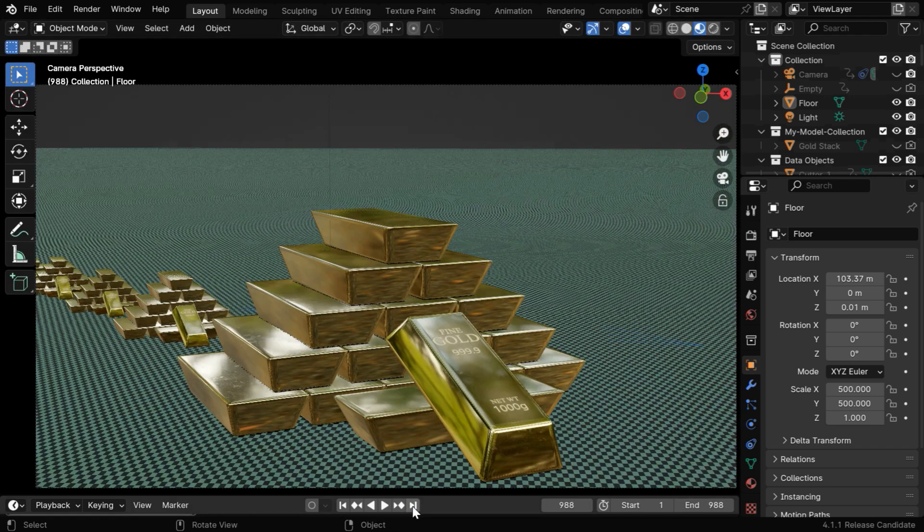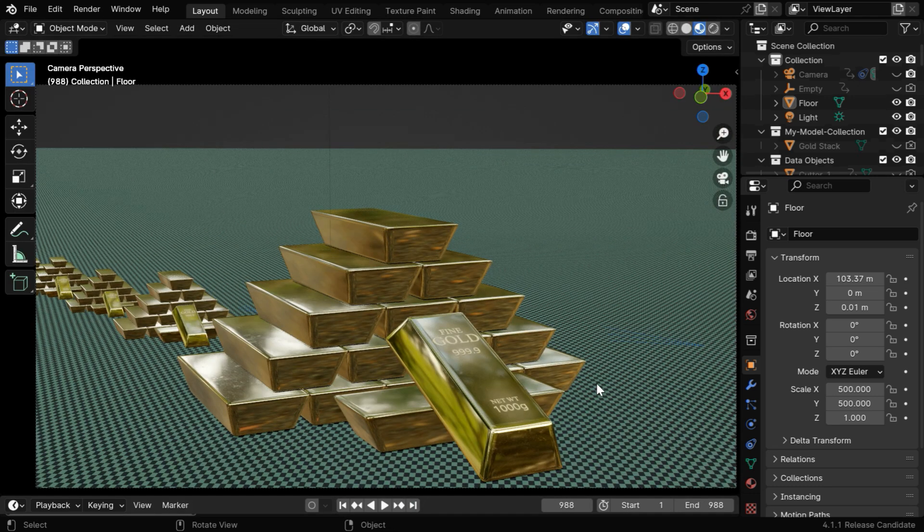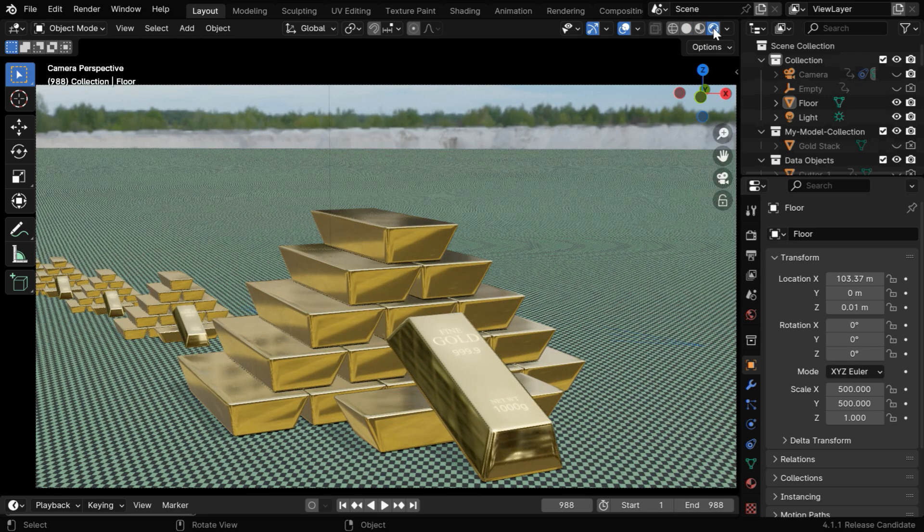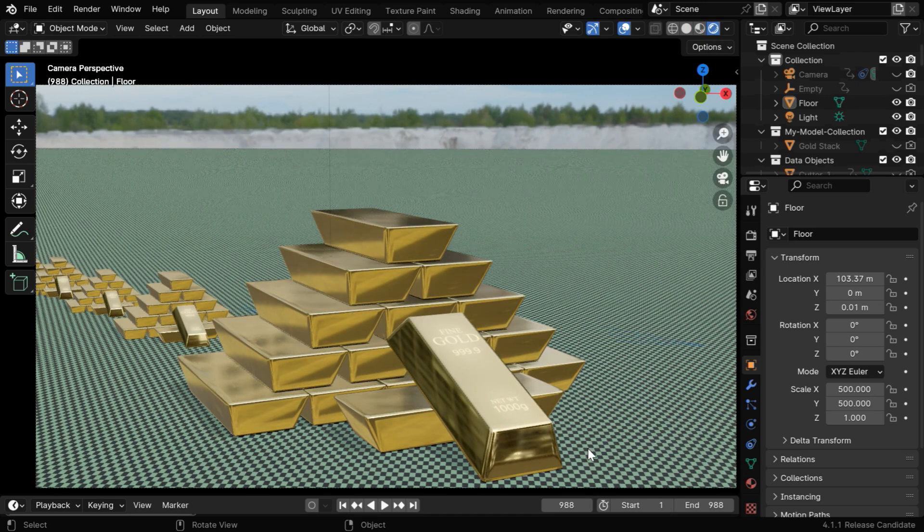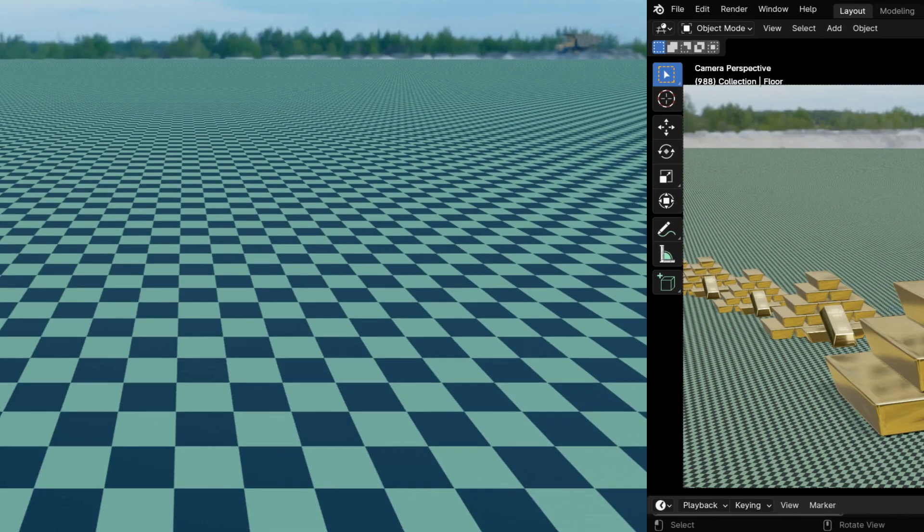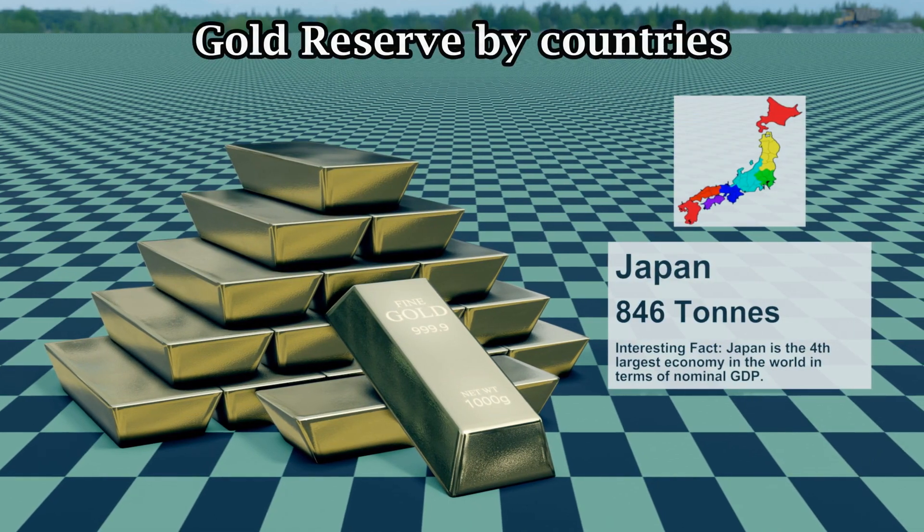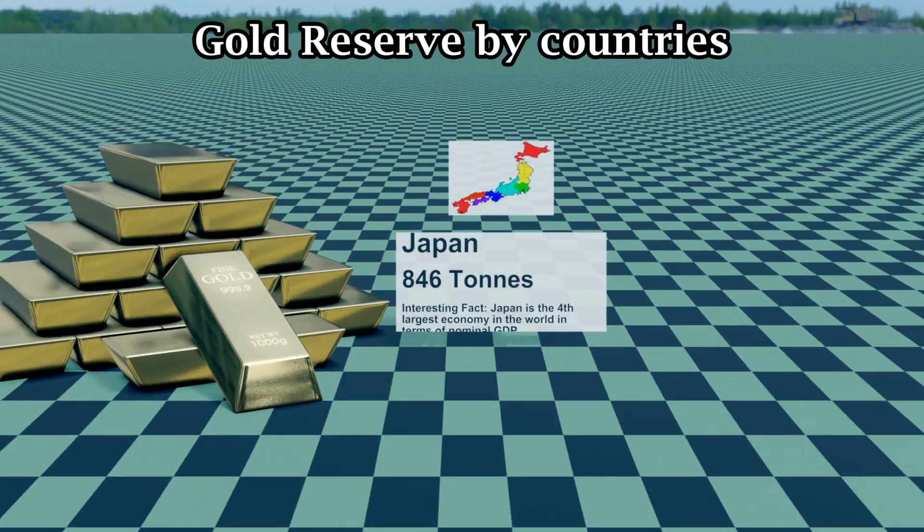The script will take care of everything, like all the animations and the camera movements, and it will also add a suitable background and lighting. Now we can render the scene and get an output like this.